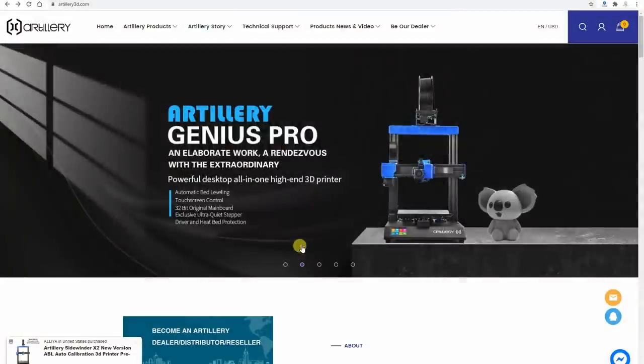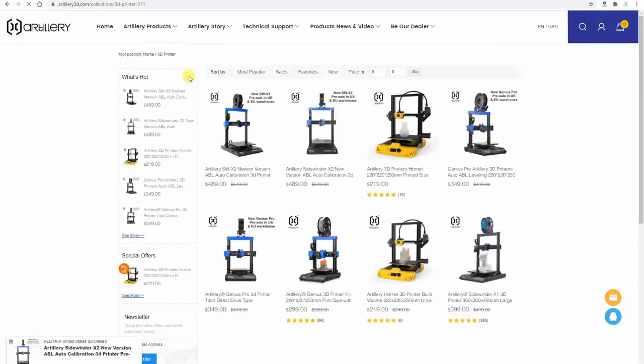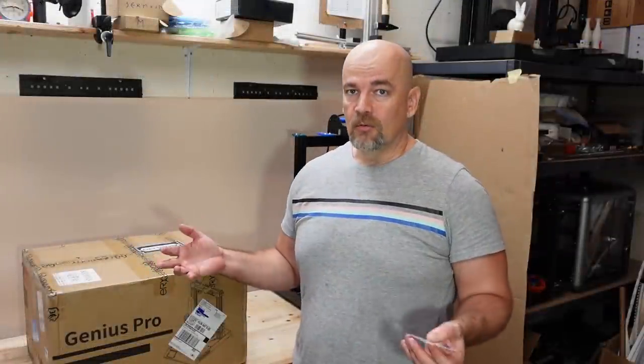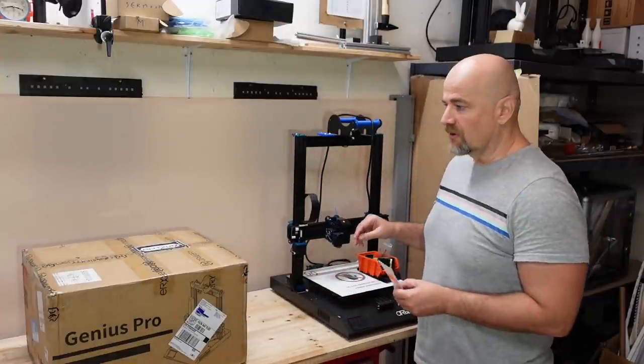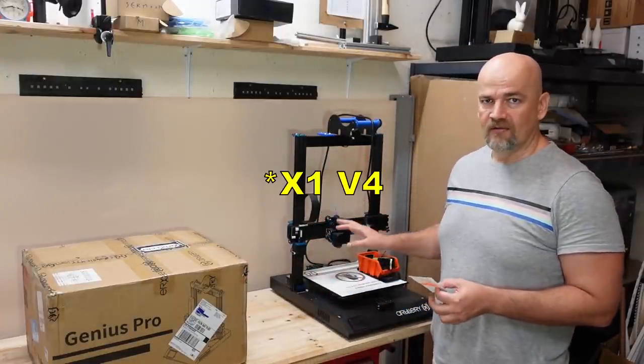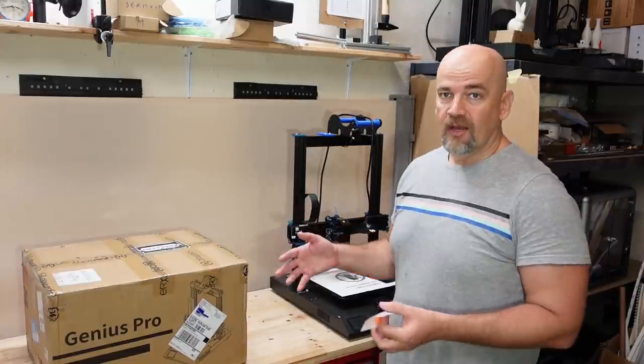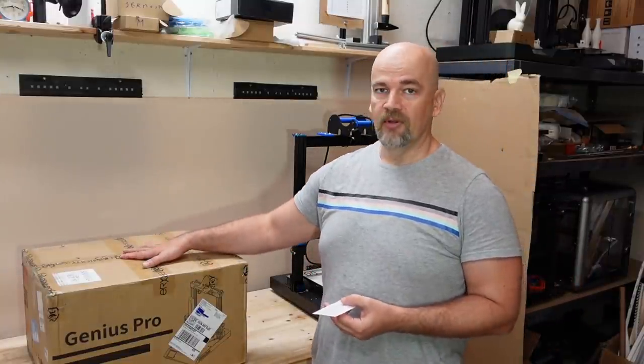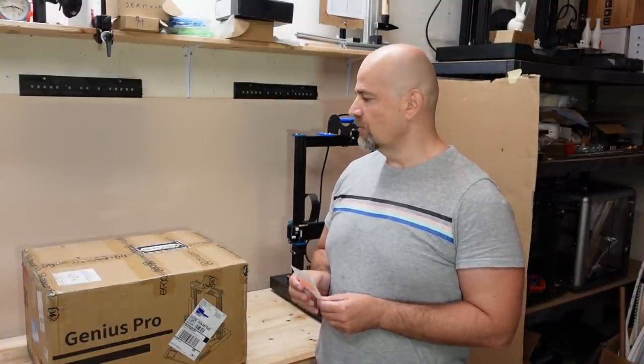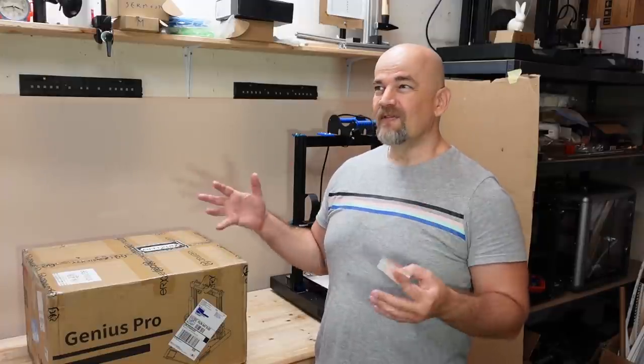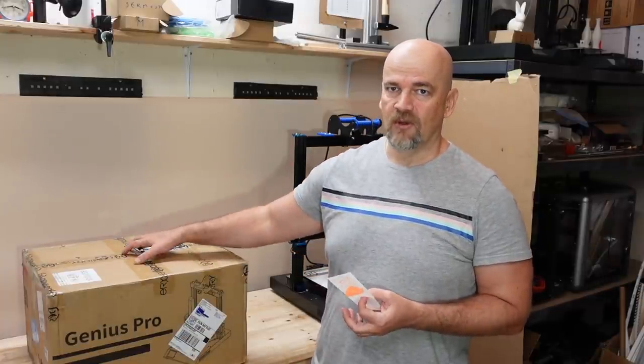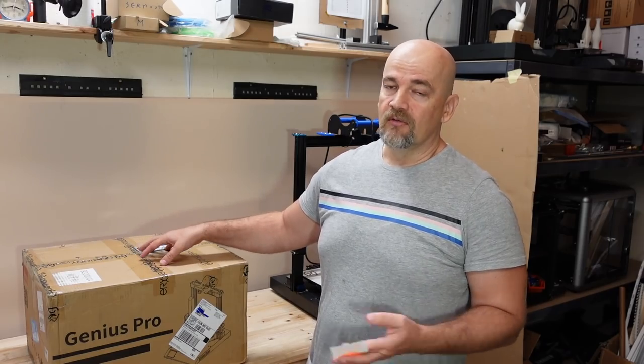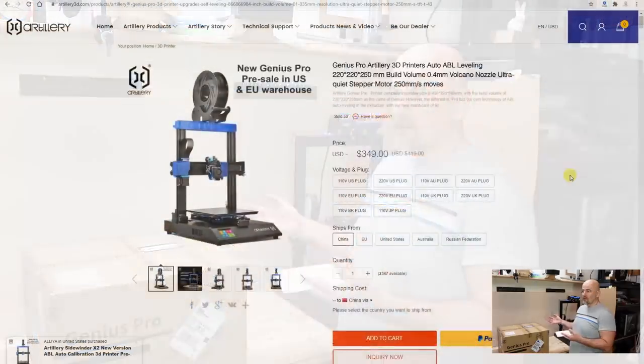This is the smaller version, smaller printer from the new generation. The biggest is the Artillery Sidewinder X2. Earlier I did a review of the Artillery Sidewinder X1, this is V2, but now I got the smaller printer from this company. The specifications and improvements included on this one are most of them also included on X2.